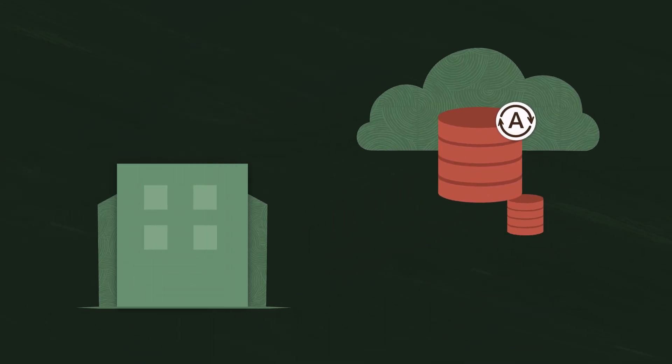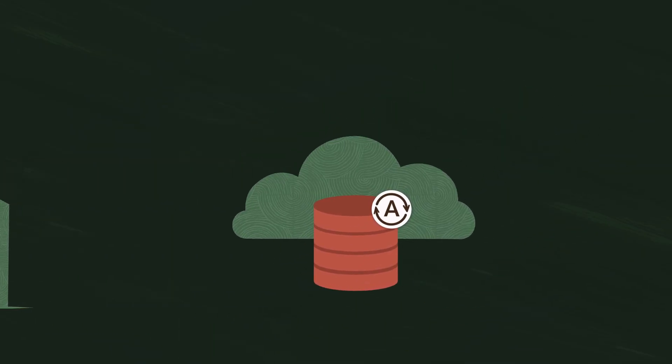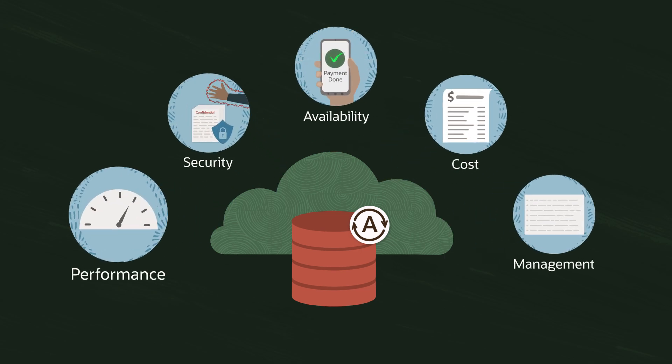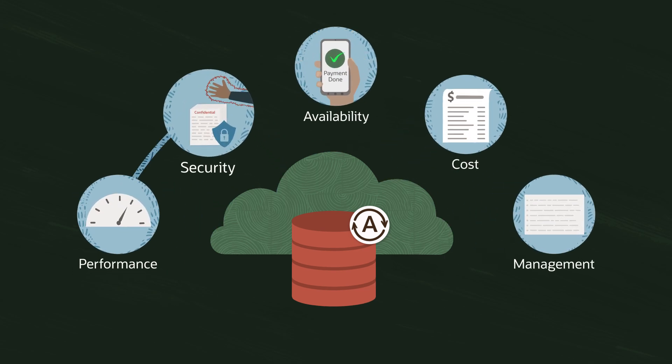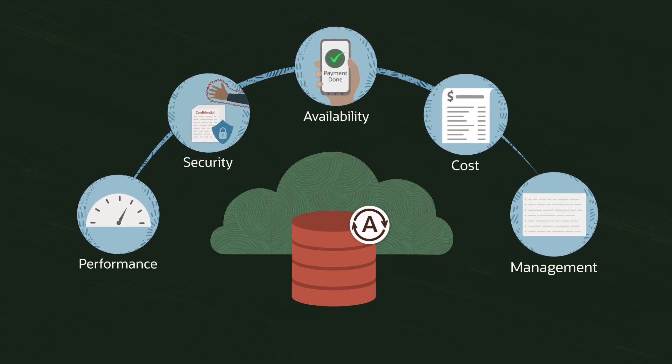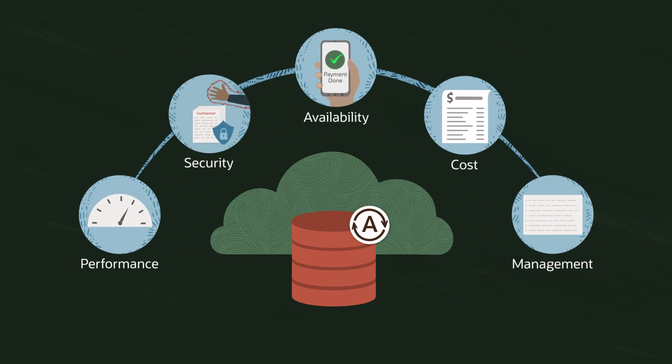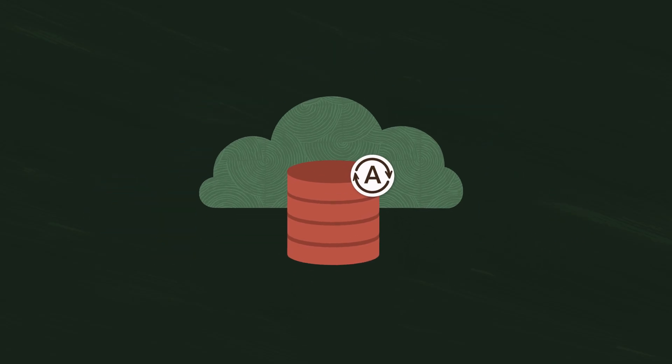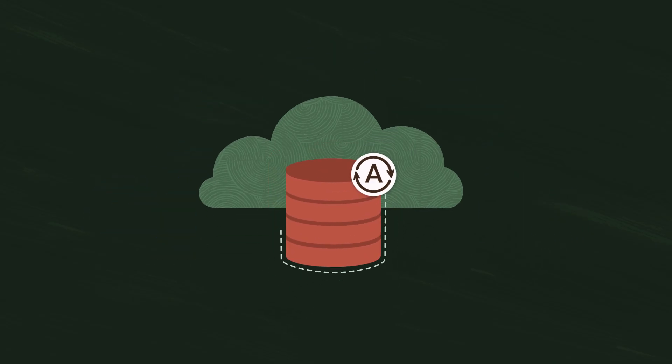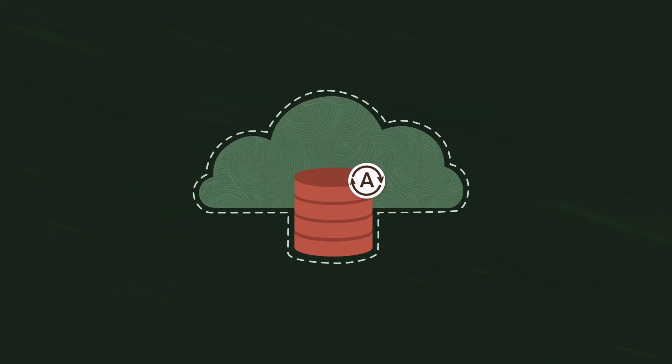So you can migrate to a cloud database without making trade-offs for performance, security, availability, or cost savings. It's the same trusted Oracle Database you know – just built for the cloud.